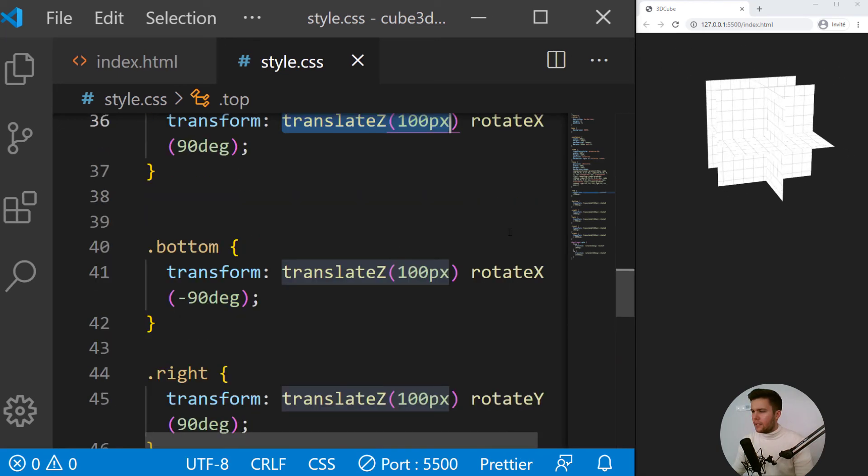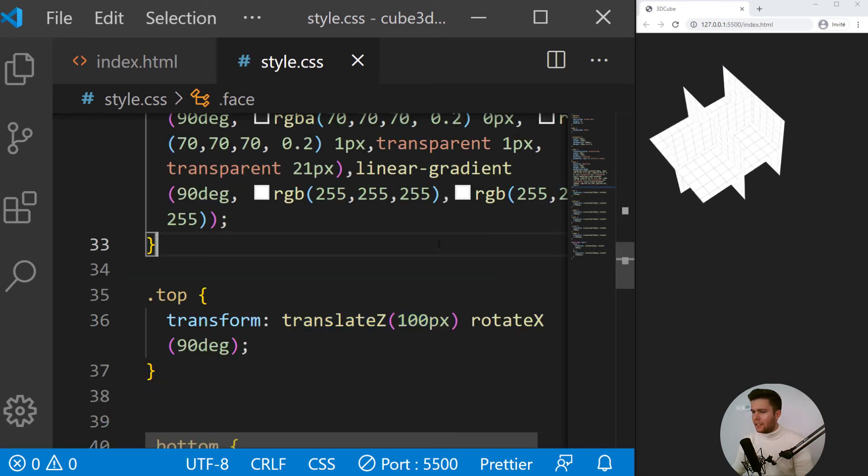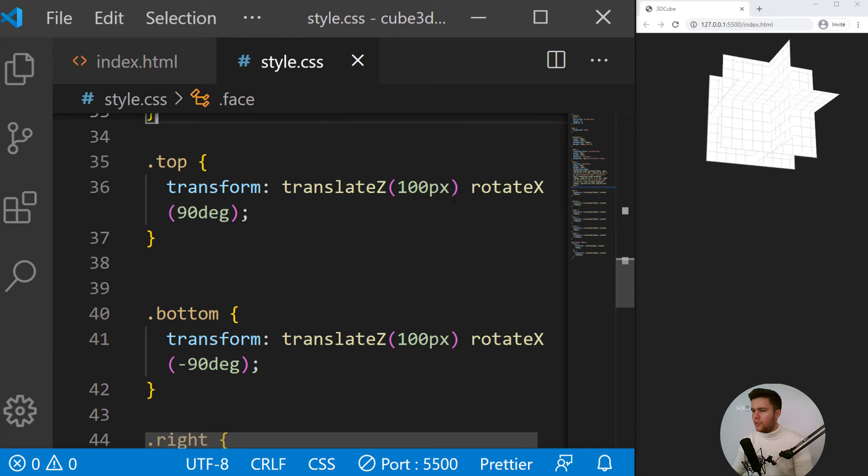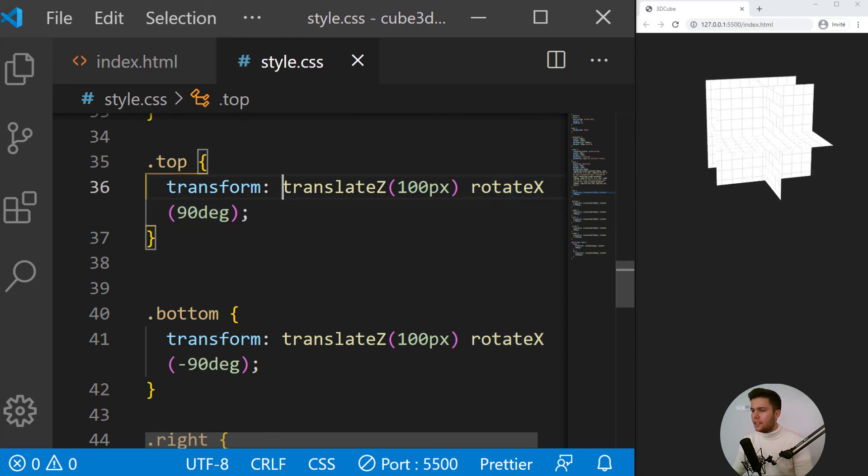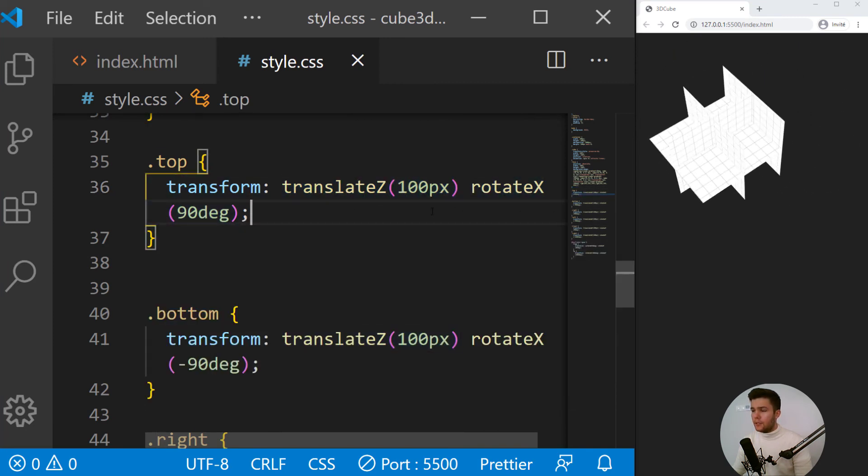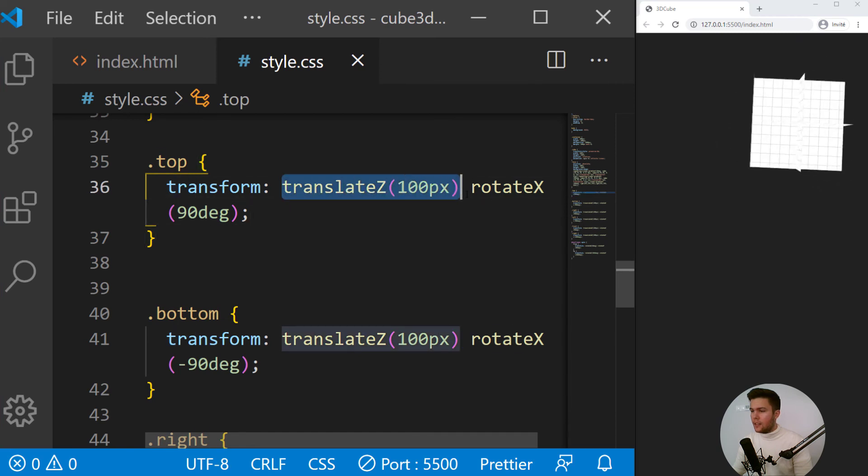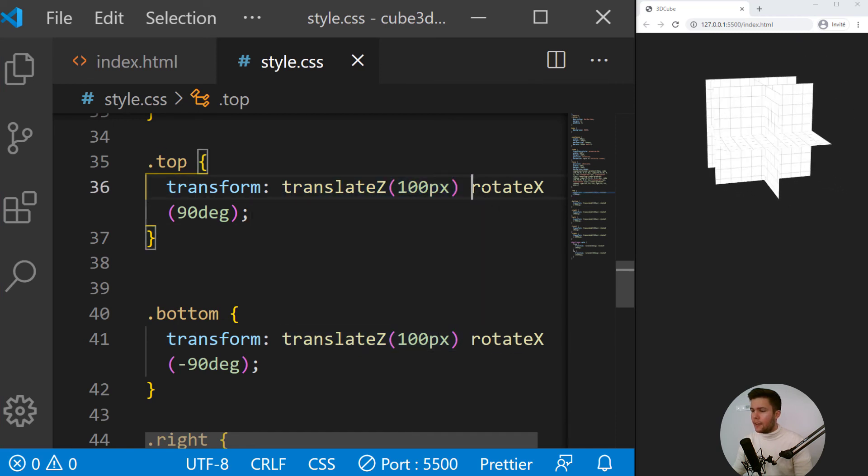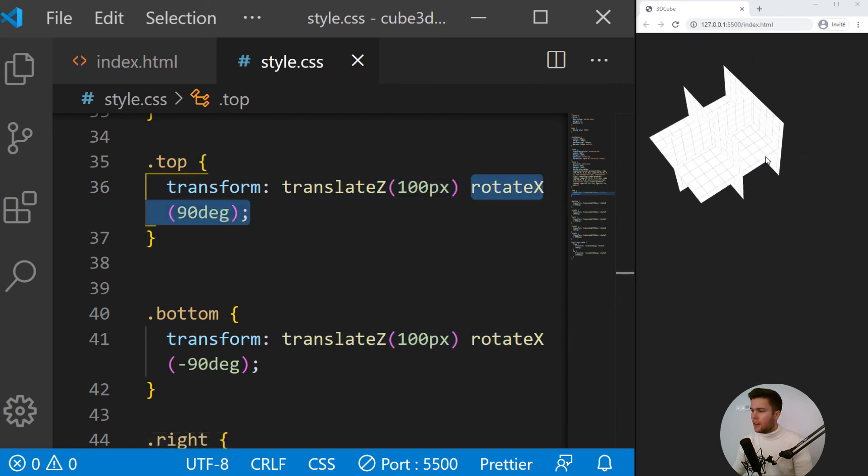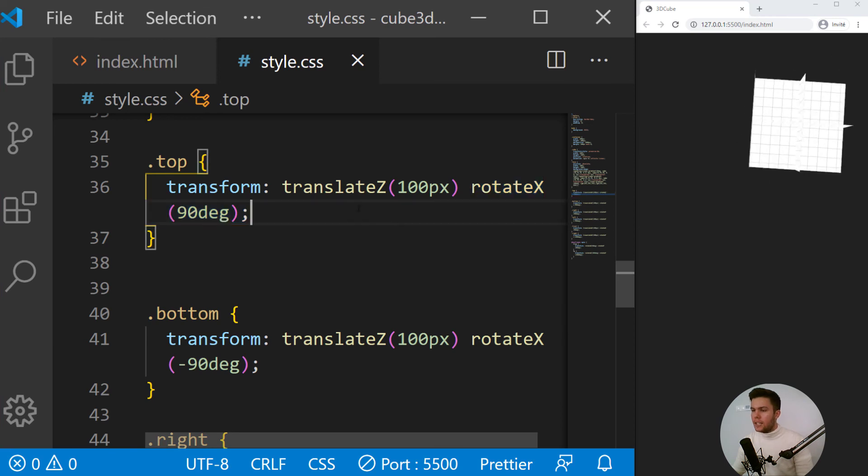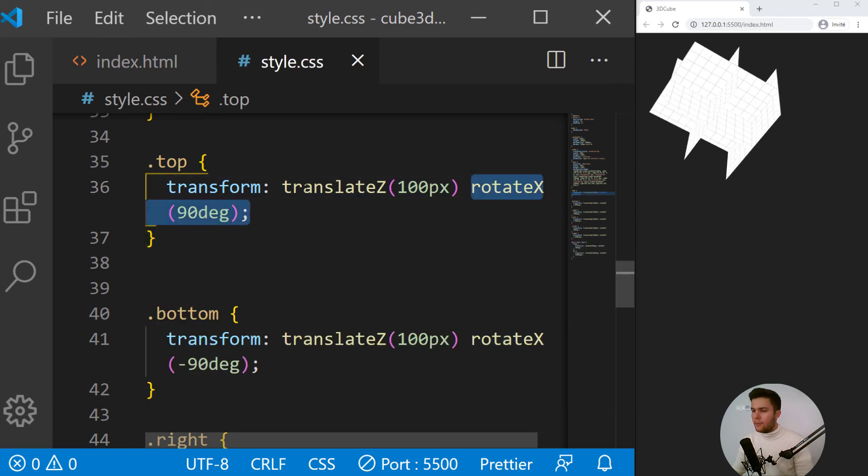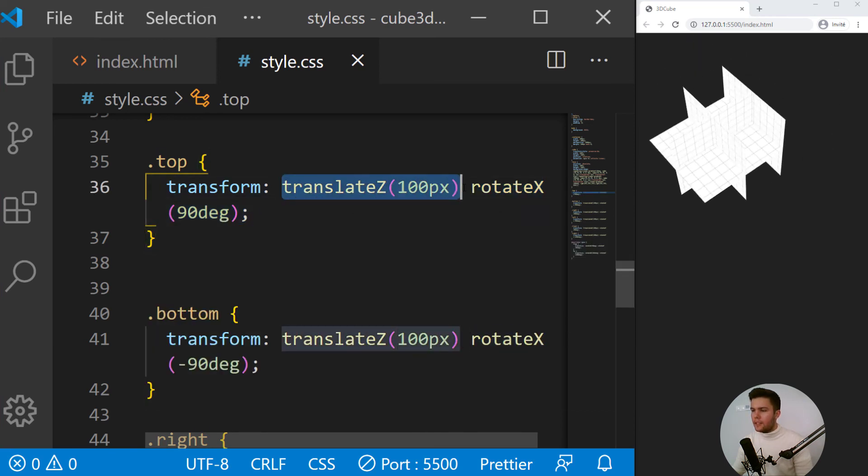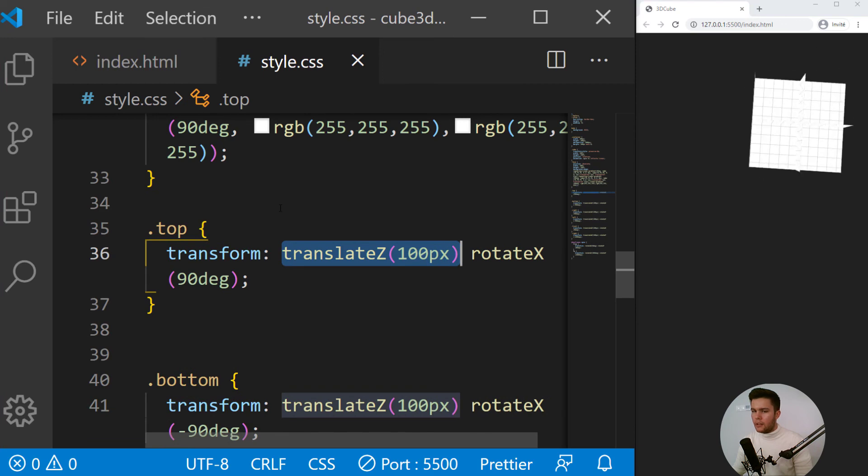So something is terribly wrong right there. Actually, we need to first rotate and then translate Z. So here we are translating first and then rotating. So we do have this strange behavior. So put rotate every time first and then translate. I will do it right now.